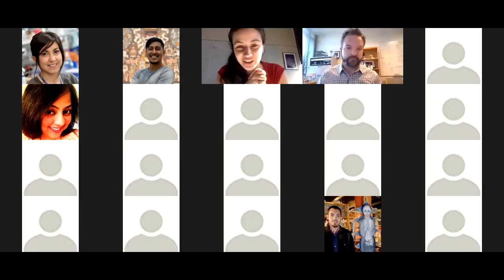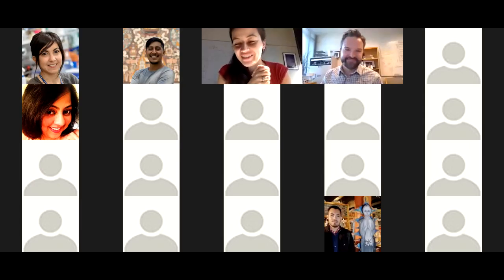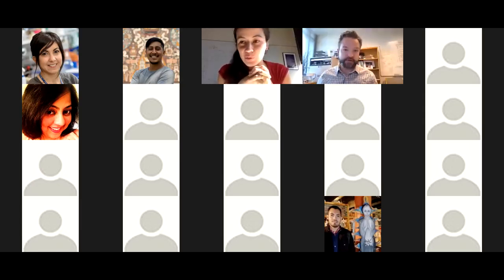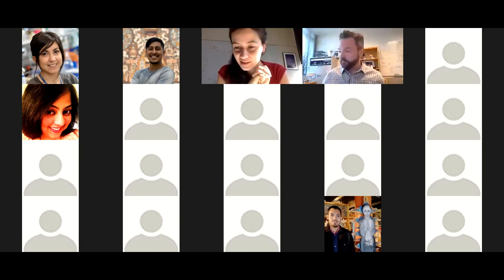Thank you, Dr. Dodo — that was great. We have a couple of questions in the chat, so we have a couple of minutes to address them.